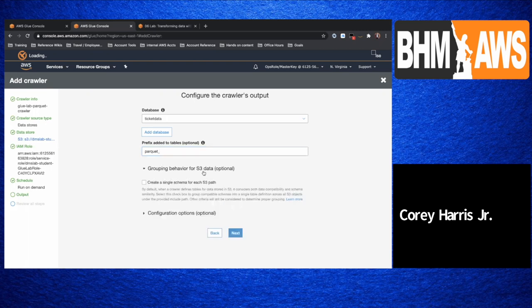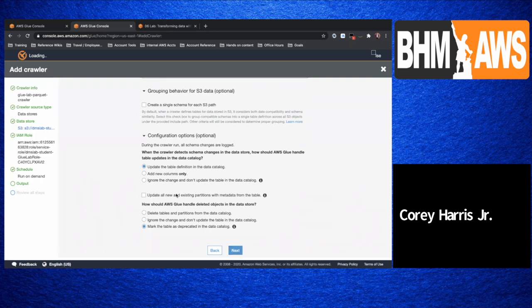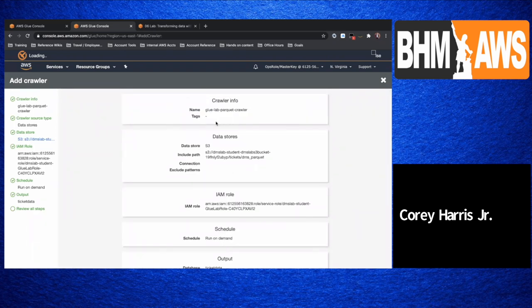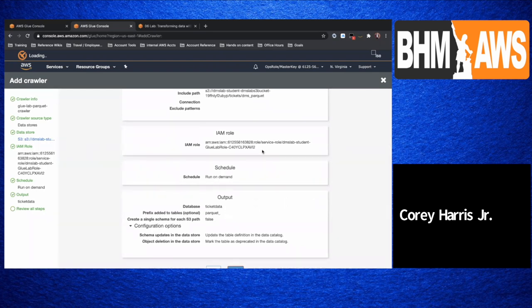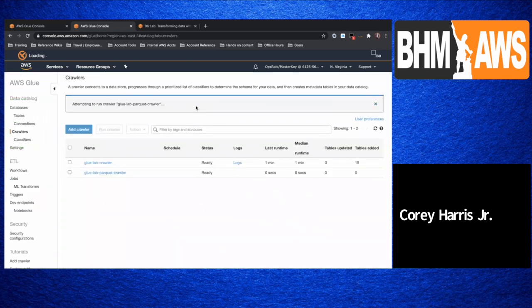So that on our tables it'll say parquet. We'll maintain the same names of all the groups. We'll keep these relative — update table definition. So it'll give you a quick snapshot of your crawler: it's going to crawl against this data store, which is the compressed version of my file. It's going to use this role for security purposes, running on demand. The output is going to be in this logical database, in tables prefixed with parquet. So let's go ahead and click finish and run this guy — hit run now. Attempting to run. We'll give this some time.